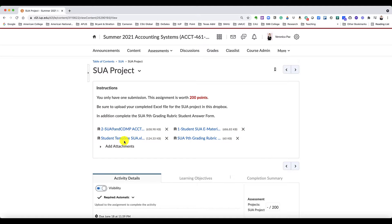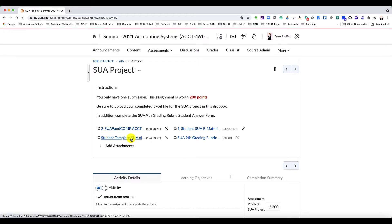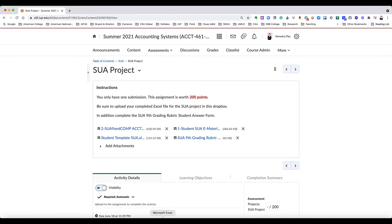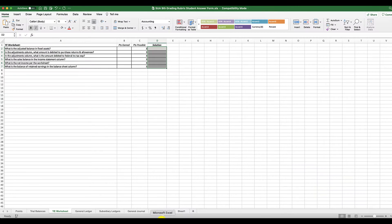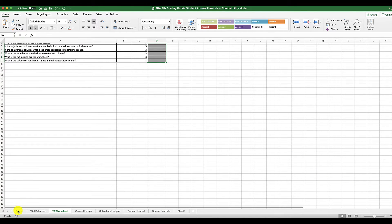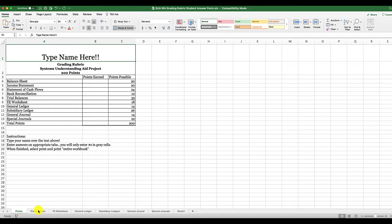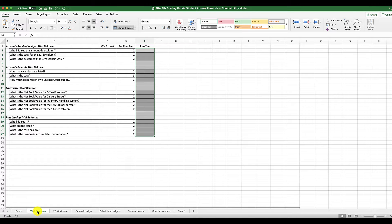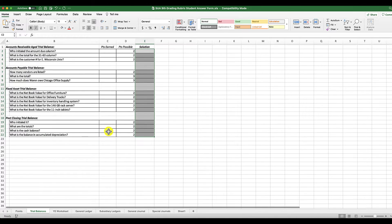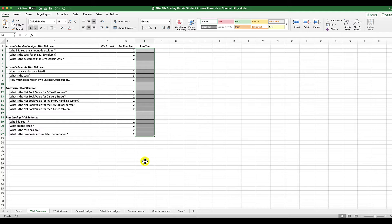You have four files here, but basically you're going to be submitting the student template and the grading rubric. So let's download both of those. Here is the grading rubric, and you see here that it's 200 points.